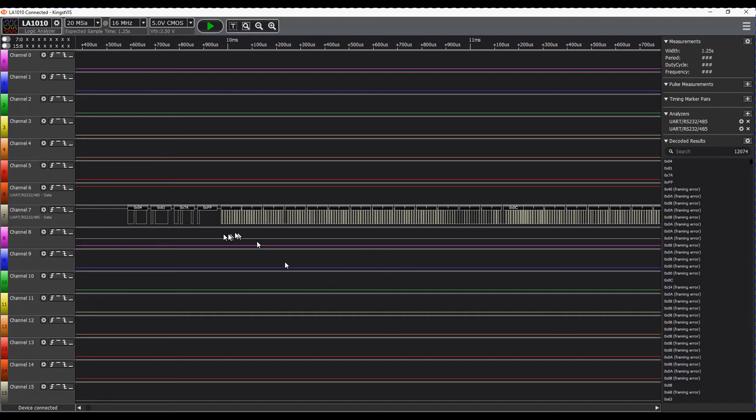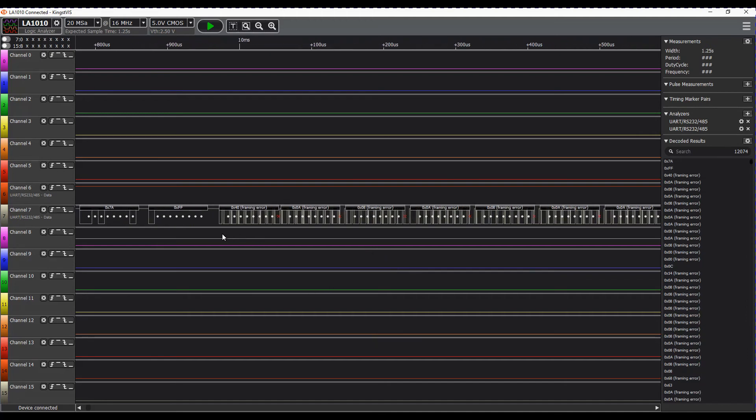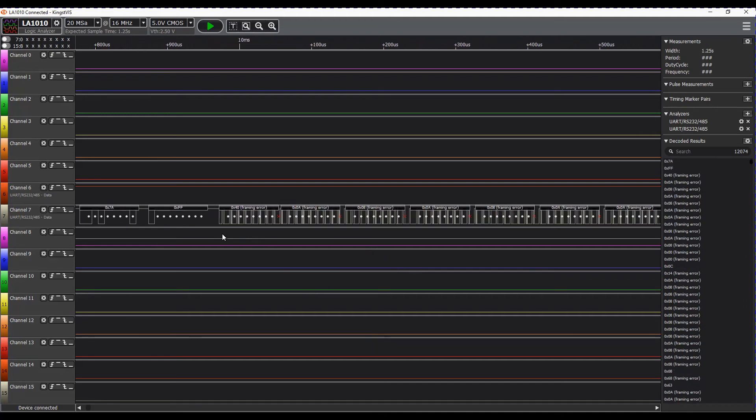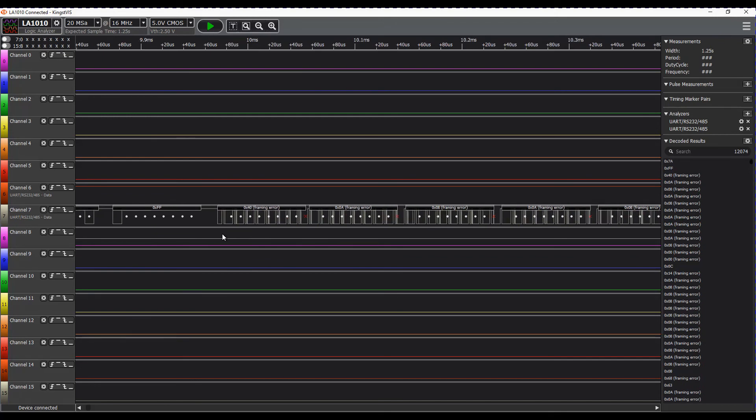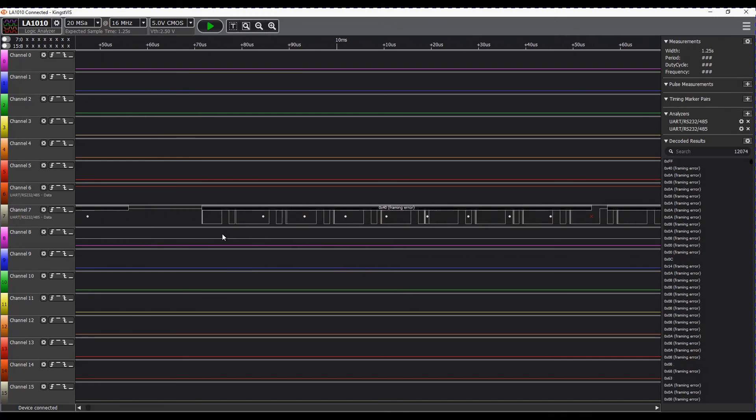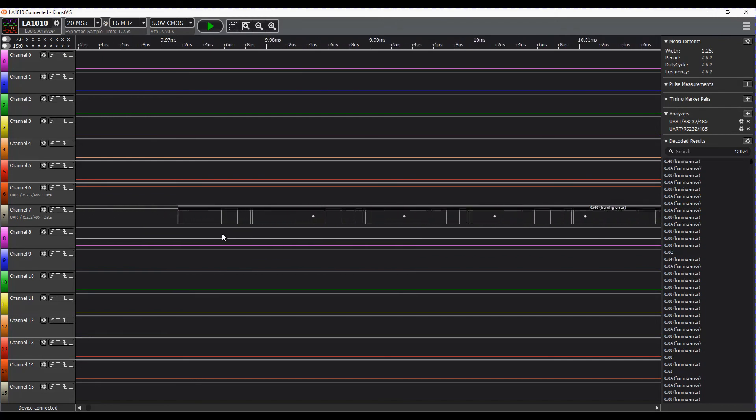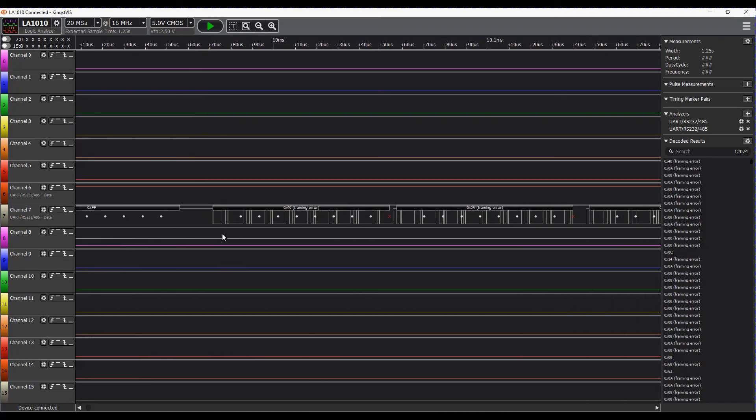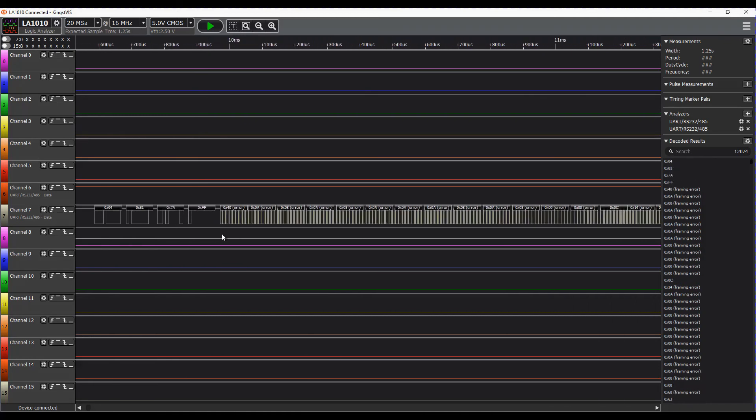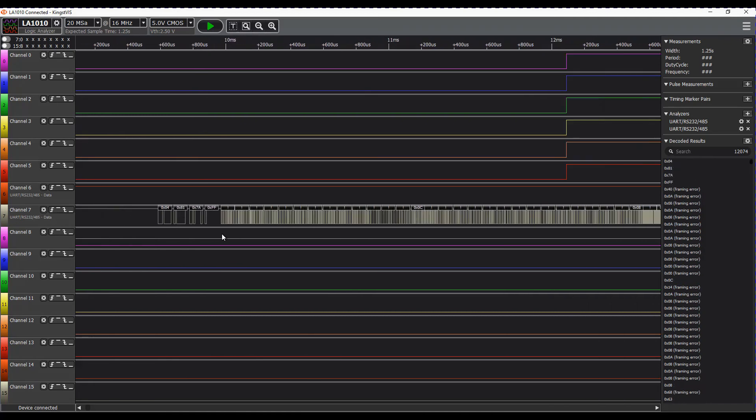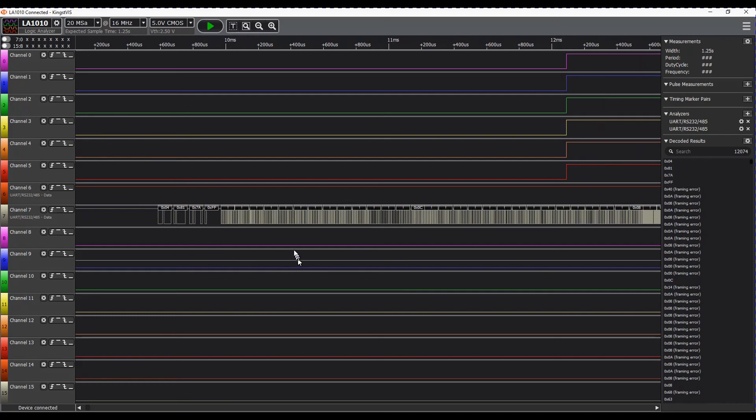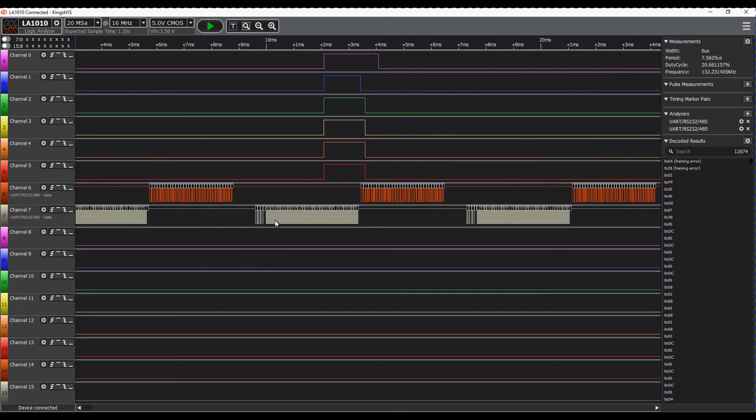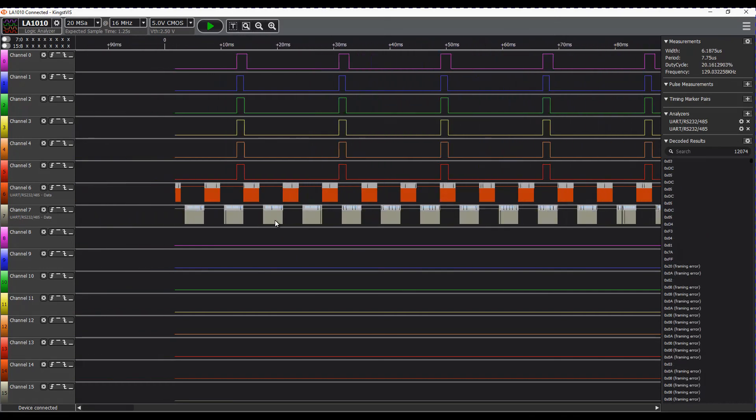Everything else appears to have framing errors and I think that's because it's actually just place markers waiting for signals to come in.